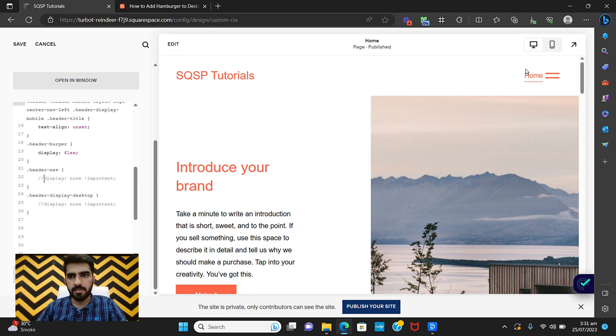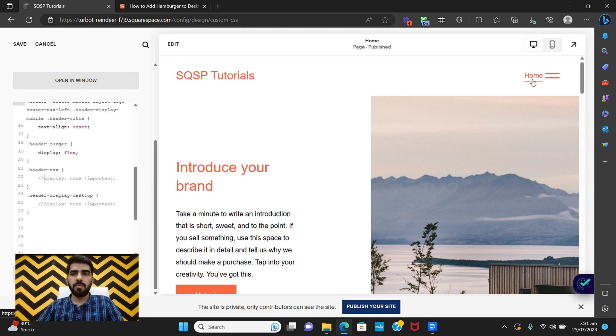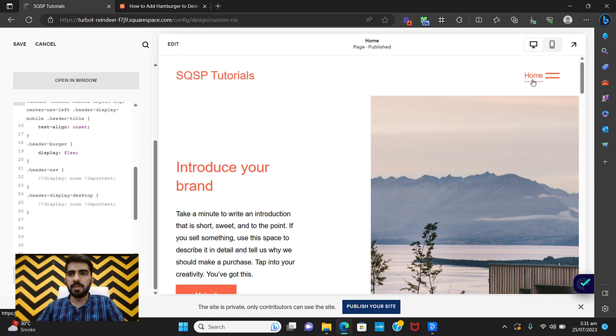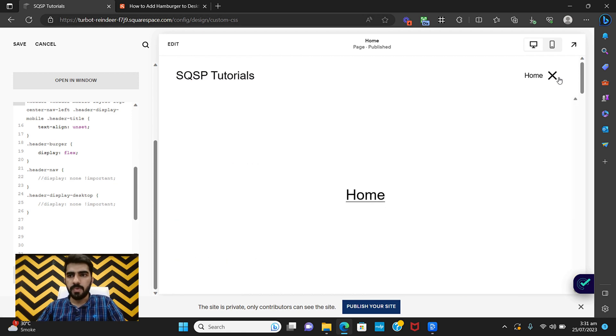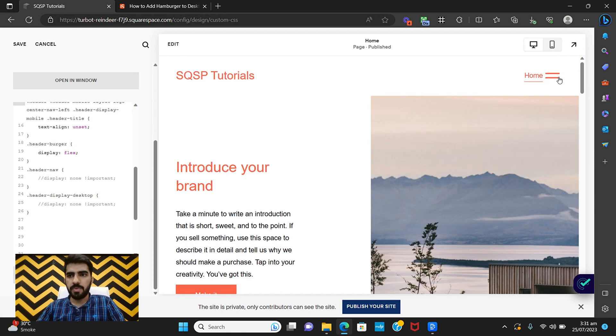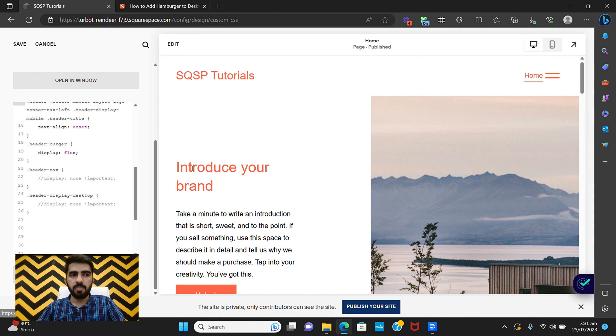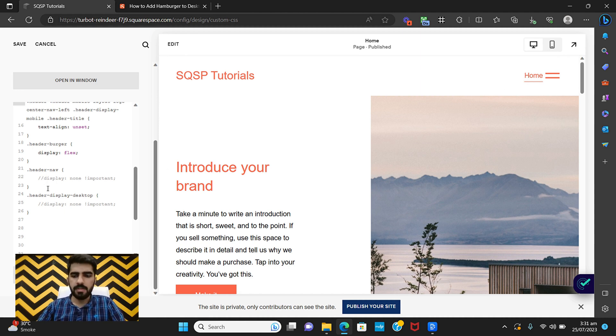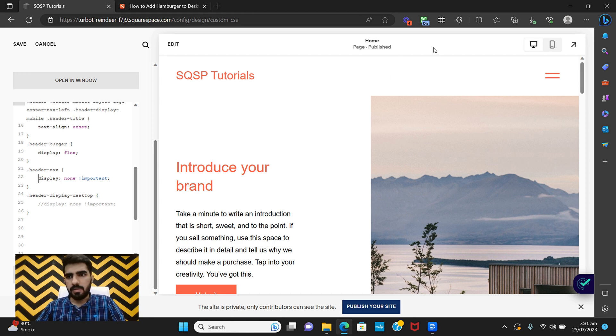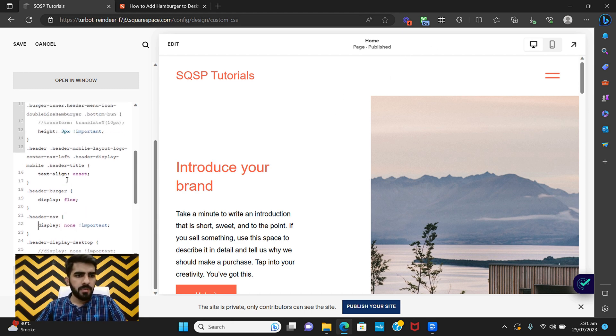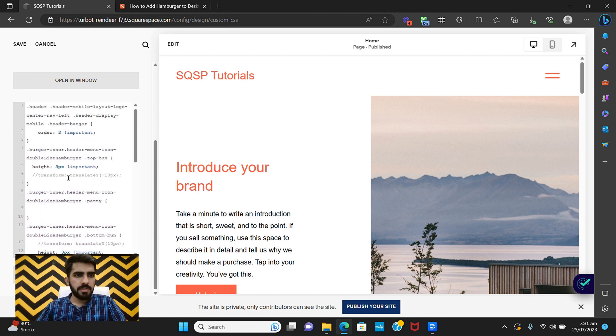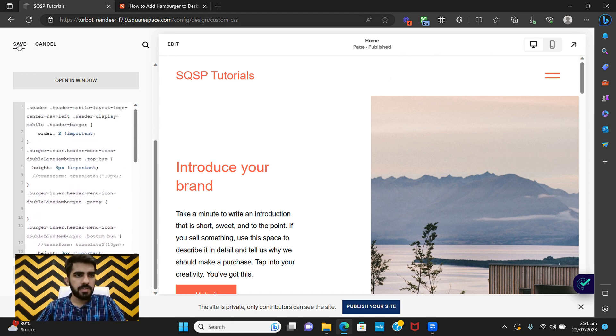And also this last part here, this last part of the code which is to hide these items here. Because what we are essentially doing is that we are just showing the mobile menu on the desktop as well and we are hiding the default desktop menu. So for that we need to do this and now we are good to go. Right, so let's see our changes.